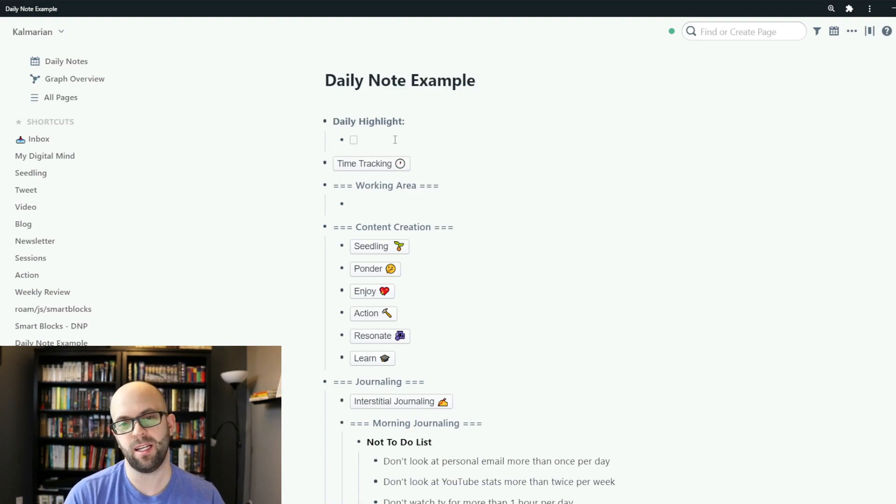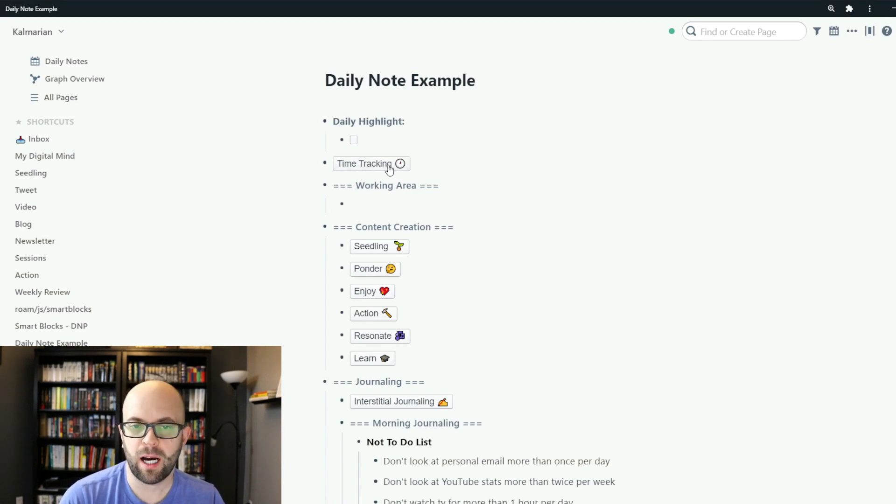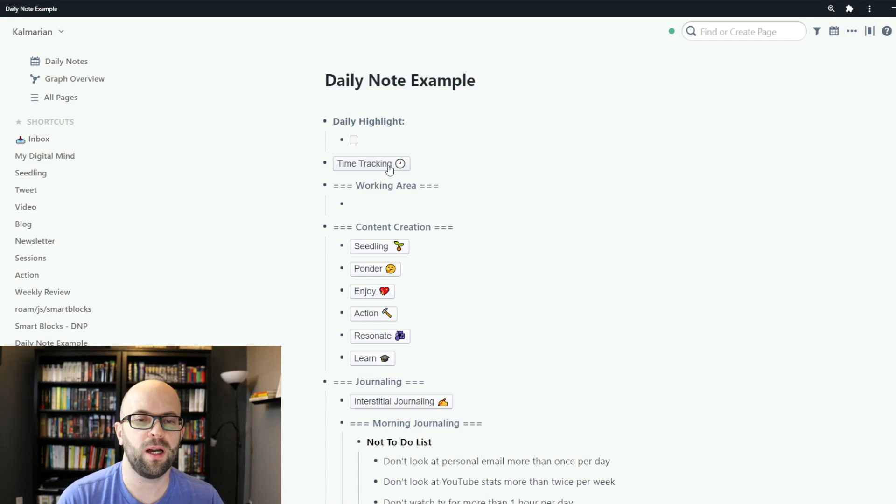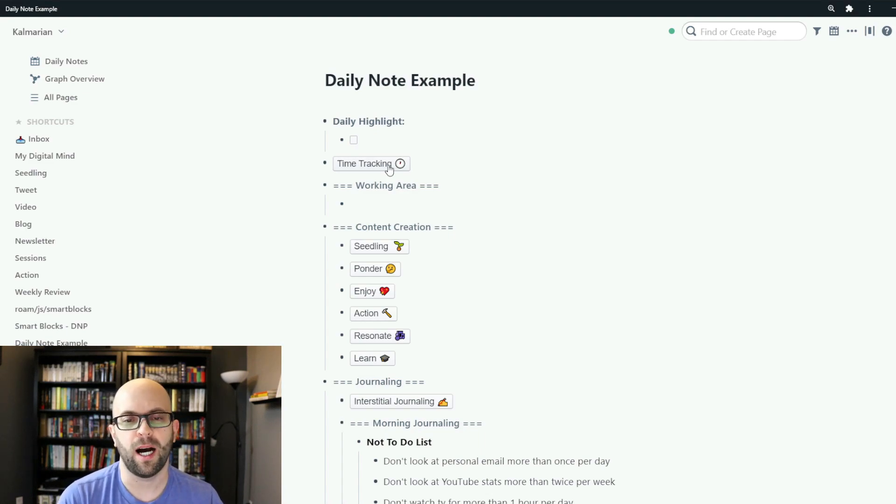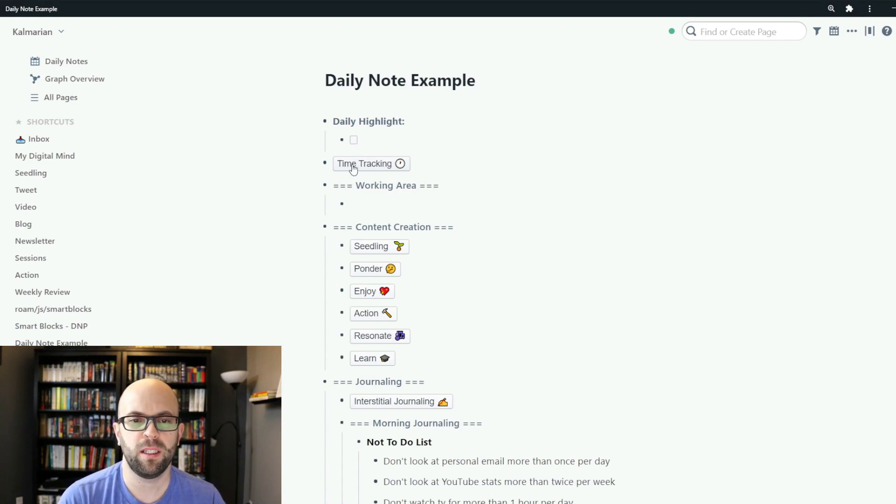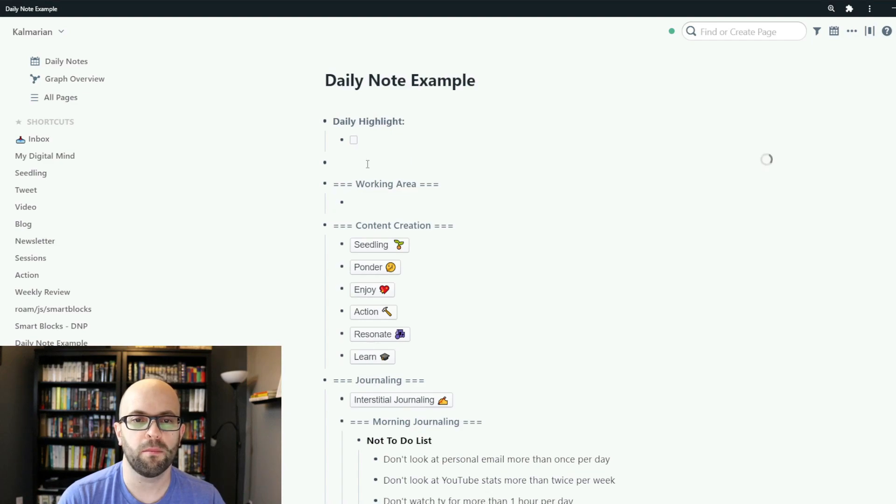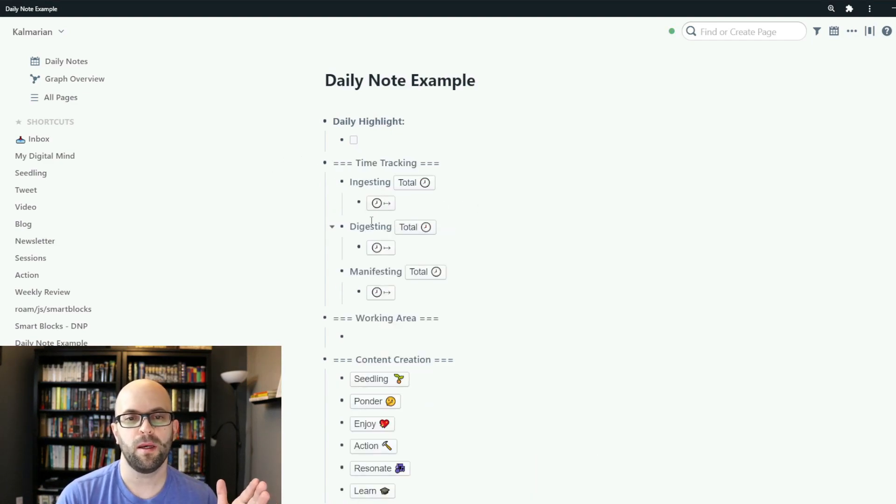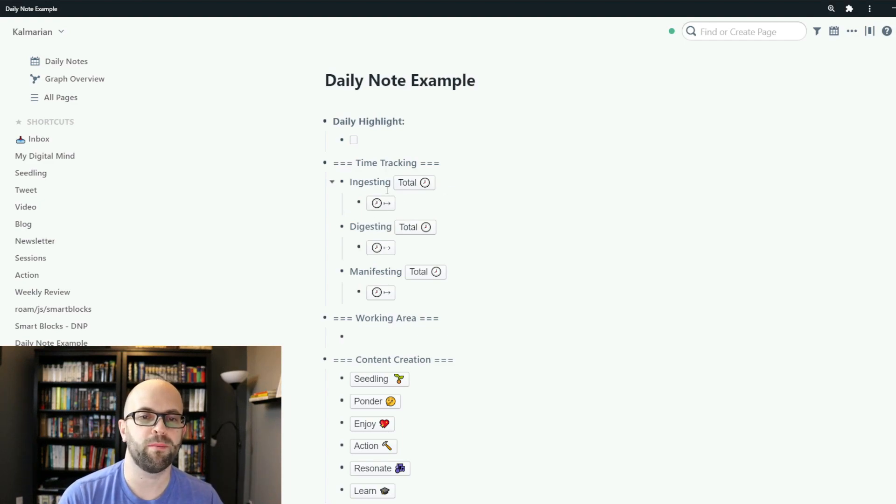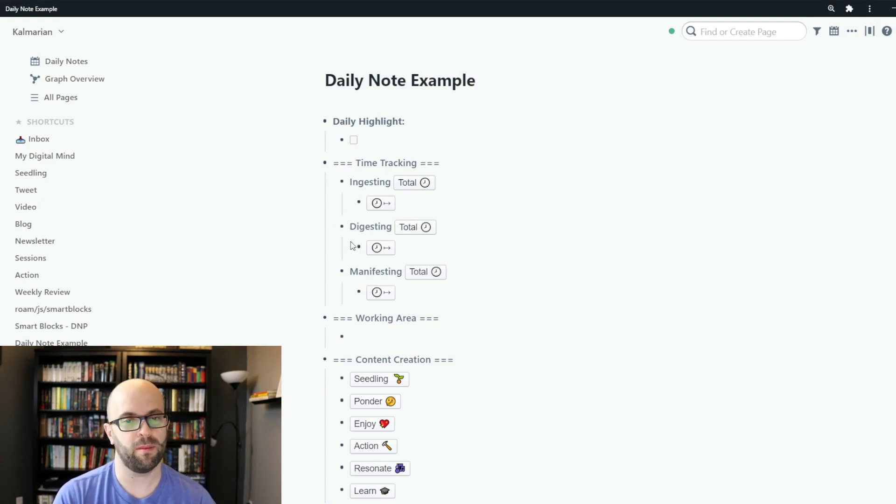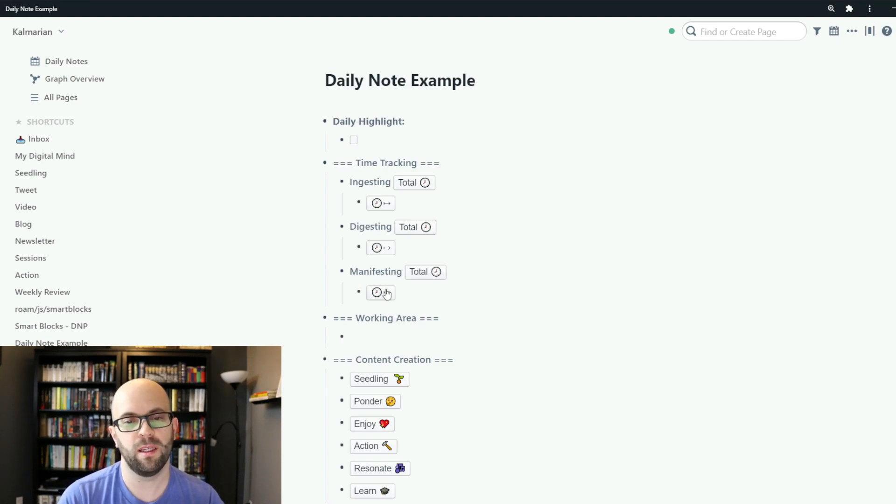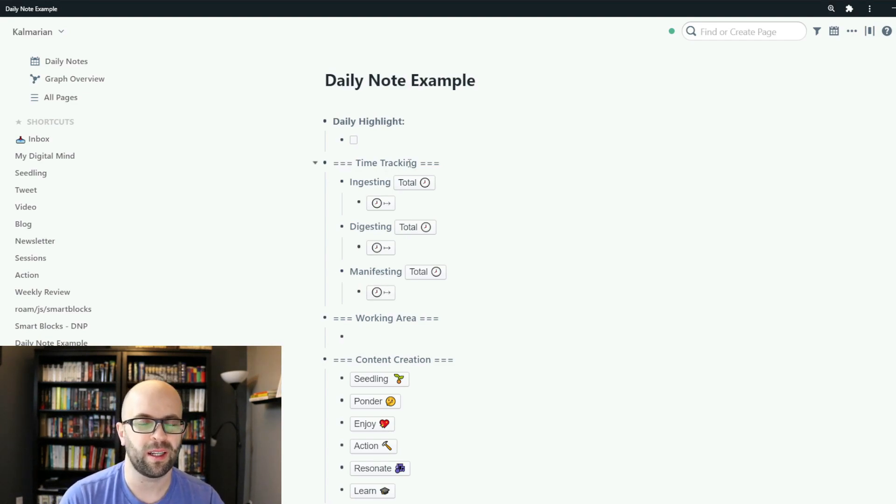The second item that I have is time tracking which is something that I'm playing around with to try and be more purposeful and not context switch as much. So I have this button here that when I press it it will create the section and then I can record whenever I'm consuming information, whenever I'm writing my notes or digesting that information, or when I'm creating something with that information.